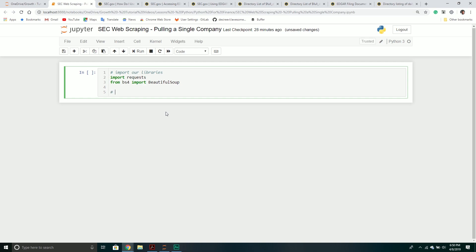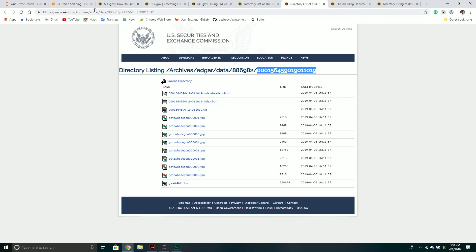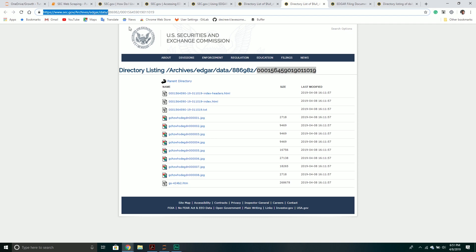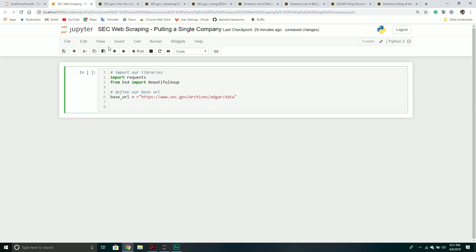The first thing we need to do is define our base URL — basically the URL where all the data lives. So we'll create a variable called `base_url`, make it a raw string, and it's going to be `https://www.sec.gov/cgi-bin/browse-edgar` — well specifically `https://www.sec.gov/Archives/edgar/data/`. Once we have that, we just need to define a CIK number to do a company search.